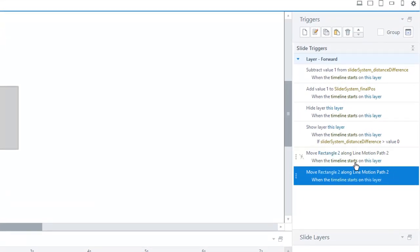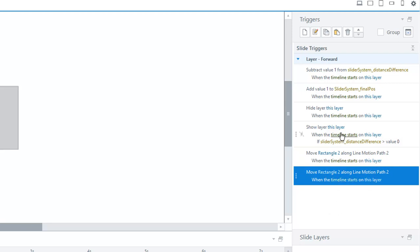Now I can just come in here. I can copy this, and I could move another object along its motion path. And that's all I have to do to add to this system.